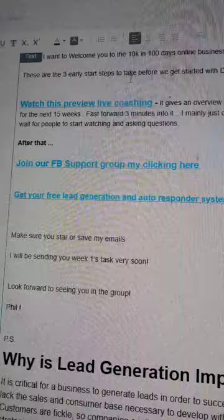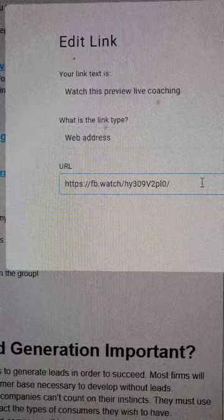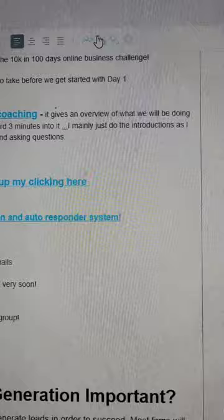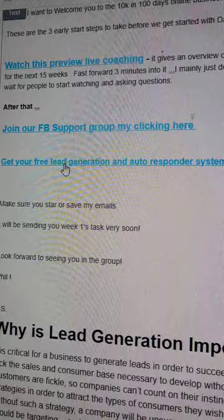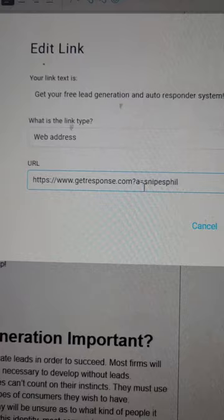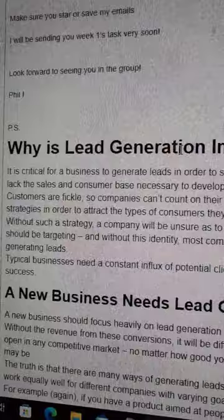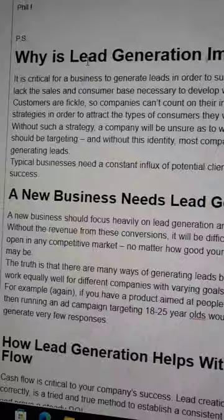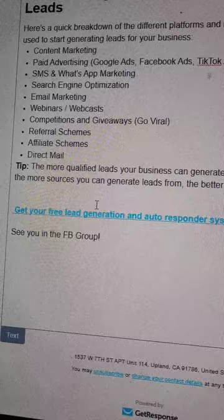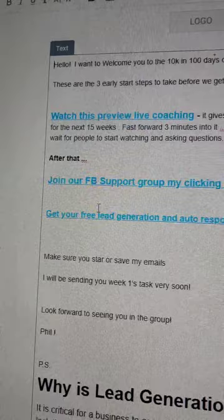You create your own Facebook group and add that link. I got my preview link for my live coaching from Facebook and pasted it in there. When you click the group link, it's just the Facebook group link added in. Then 'lead generation and autoresponder system' is my affiliate link for the lead generation system. I also added some value — found a good article, spun it a little, letting people know why lead generation is so important.